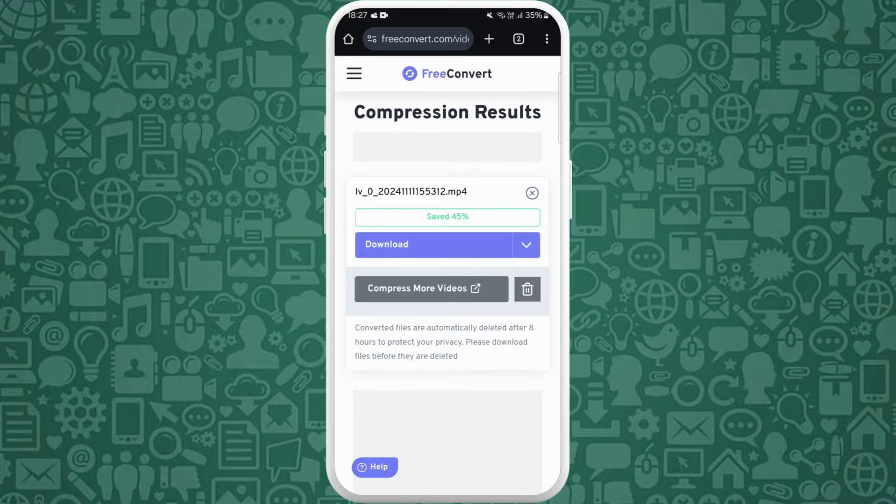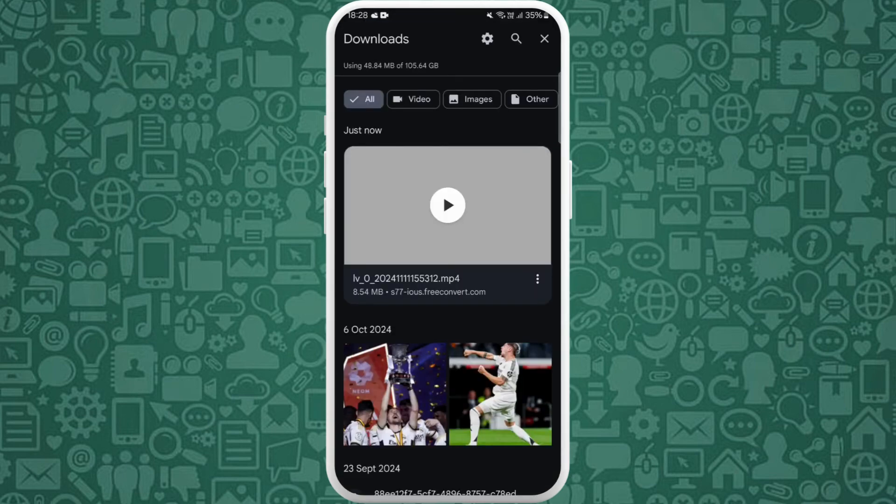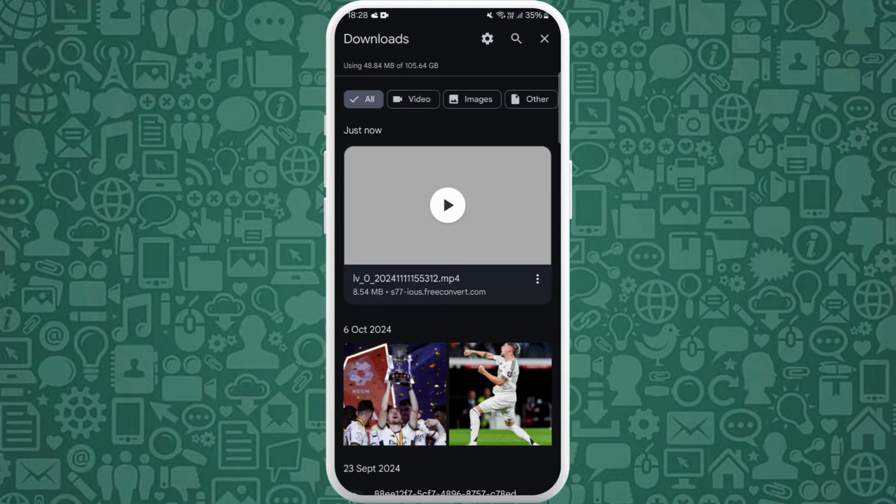After the compression is complete, you'll see this Download option. Tap on it. Now the file is downloaded in your device. Tap to open it. After the compression of this video, the size of this file is 8 MB, which was 15 MB before.